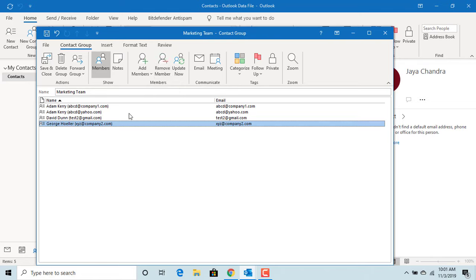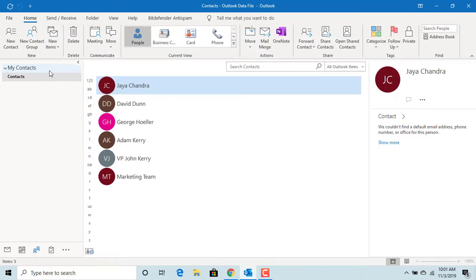After adding all members, click on Save and Close. You can see Contact Group Marketing Team is added. You can create multiple groups, as many as you need.